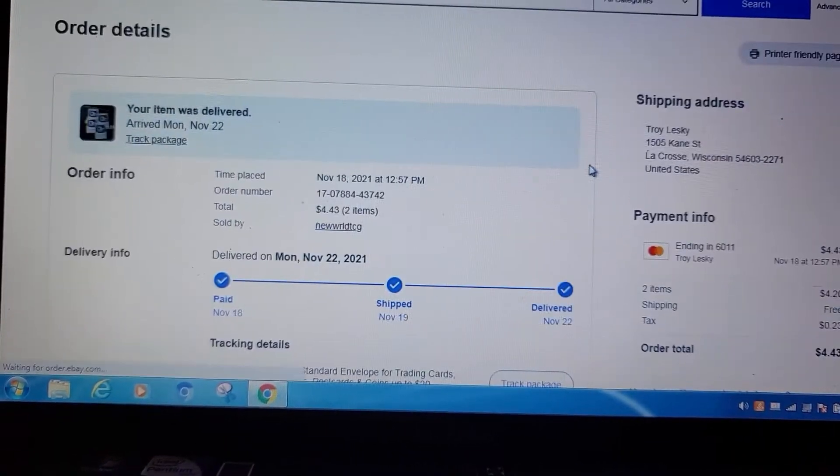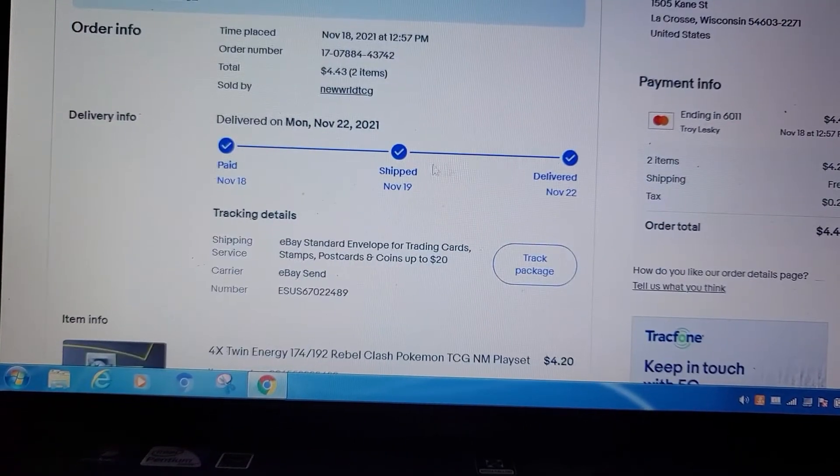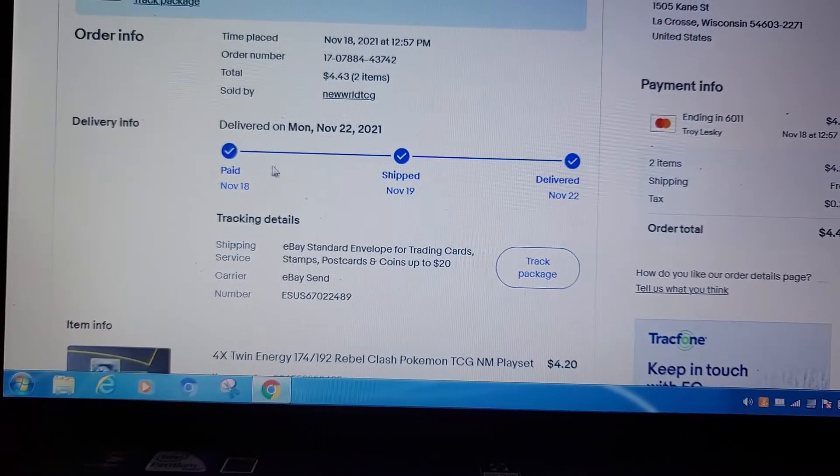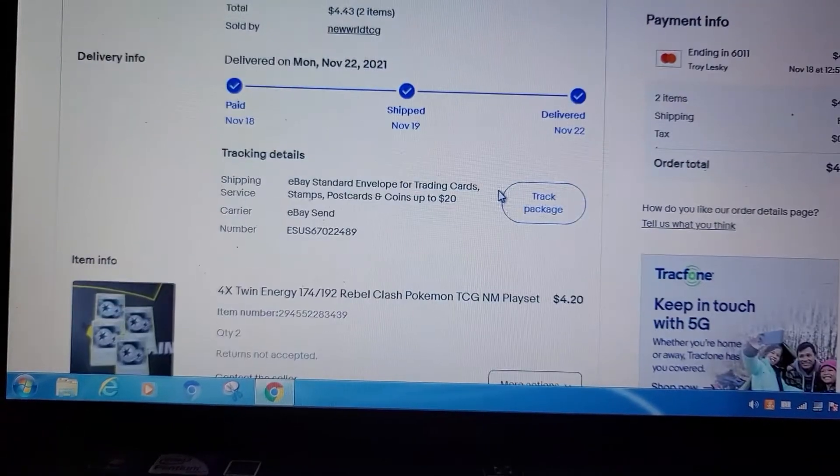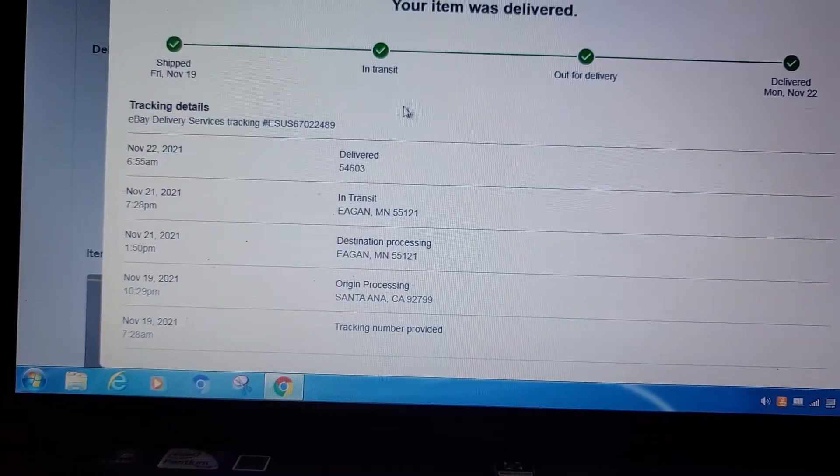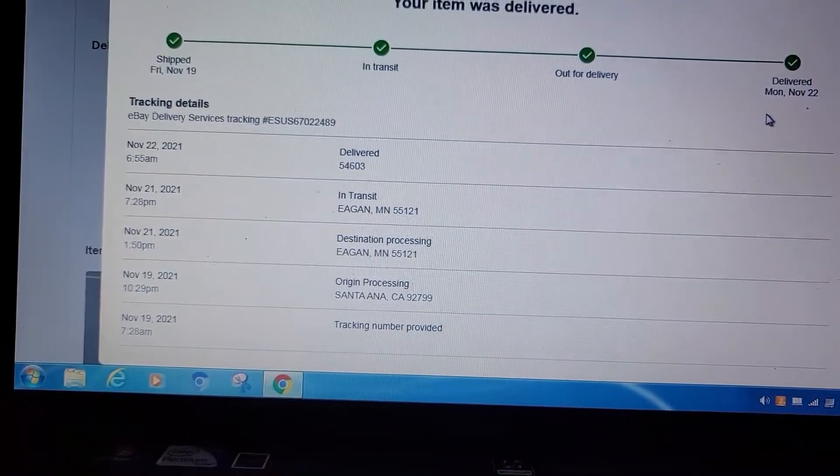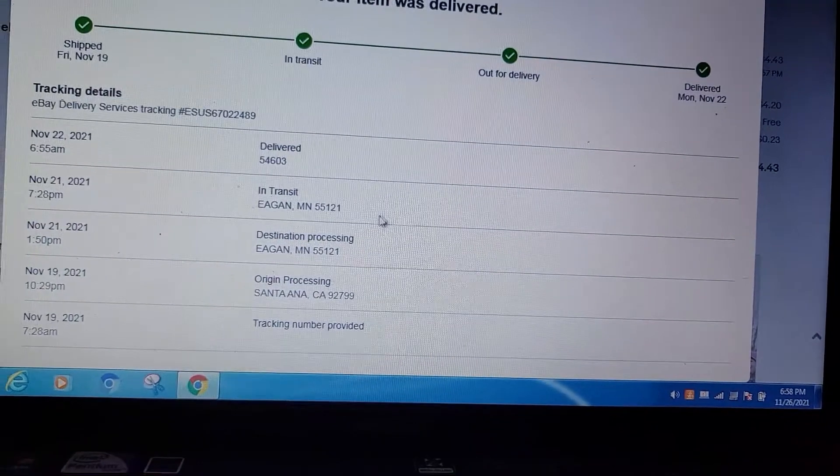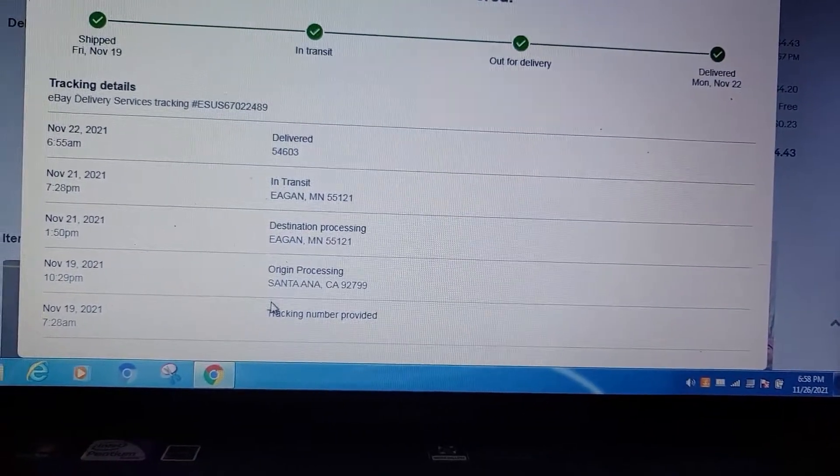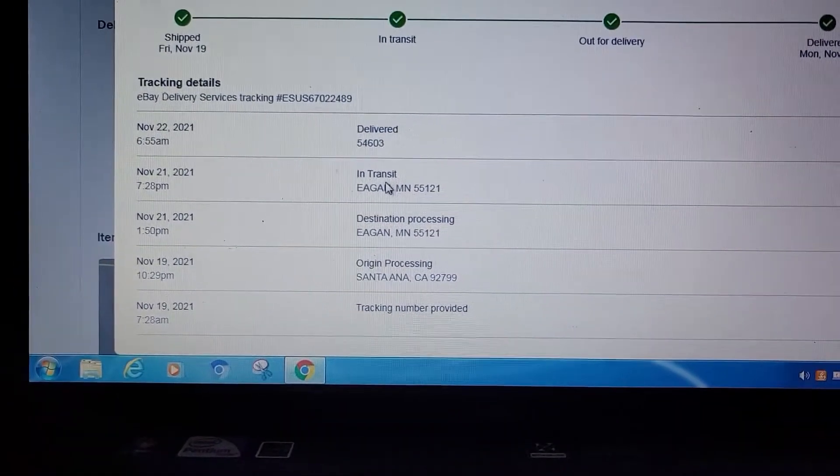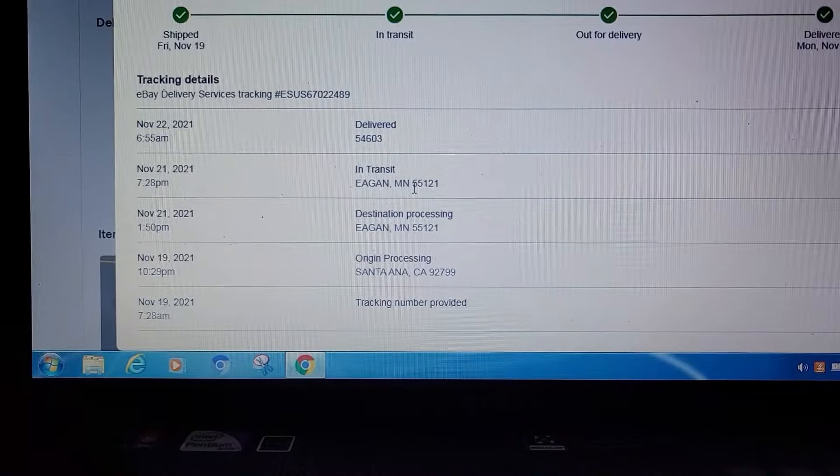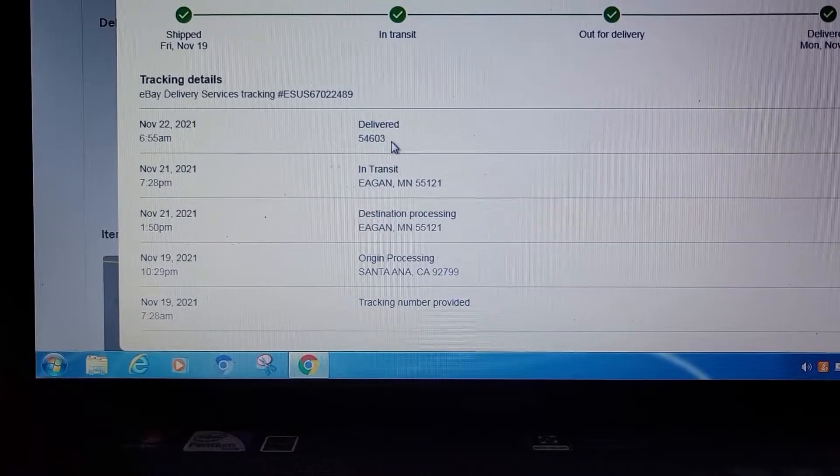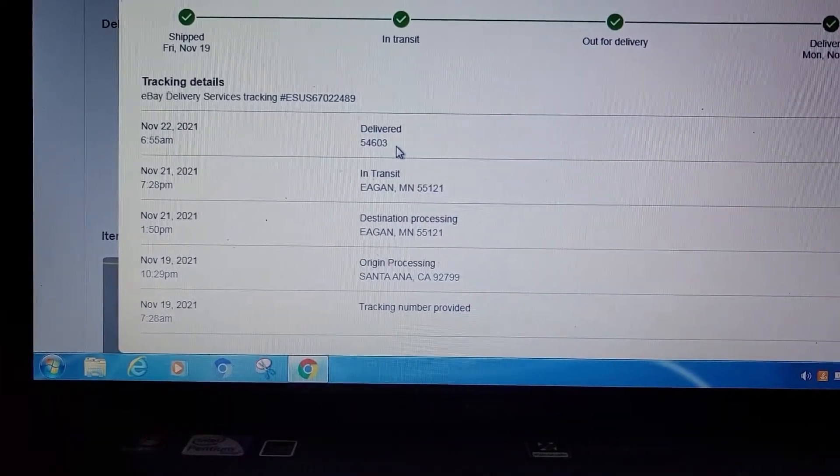It says it was paid for on the 18th, shipped on the 19th, and delivered on the 22nd. So then we go to track the package. You can see it was delivered on the 22nd. Take a look at this: it was in California on the 19th, ended up in Eagan, Minnesota on the 21st, and then delivered on the 22nd in my zip code.